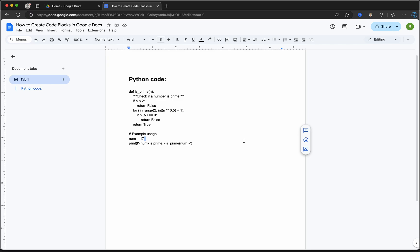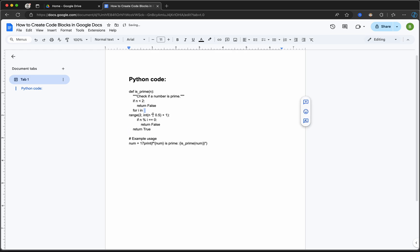Hello everyone and welcome to a new tutorial. In today's video, I'll show you how you can create code blocks in Google Docs quickly and easily. By the end of this video, you'll be able to turn this piece